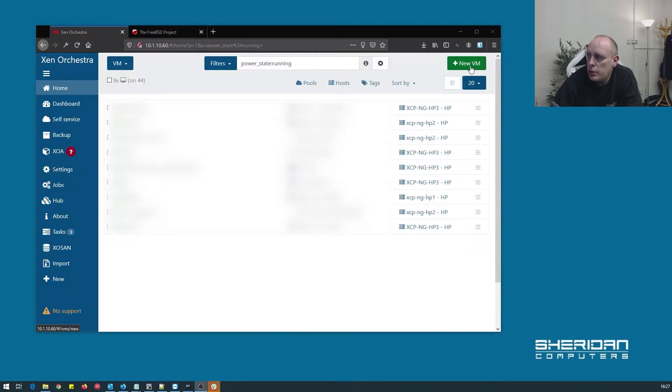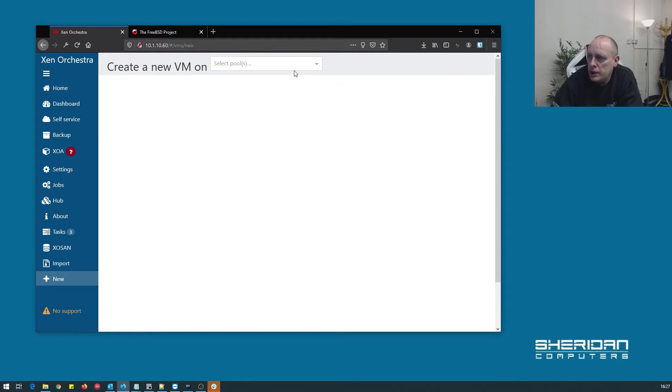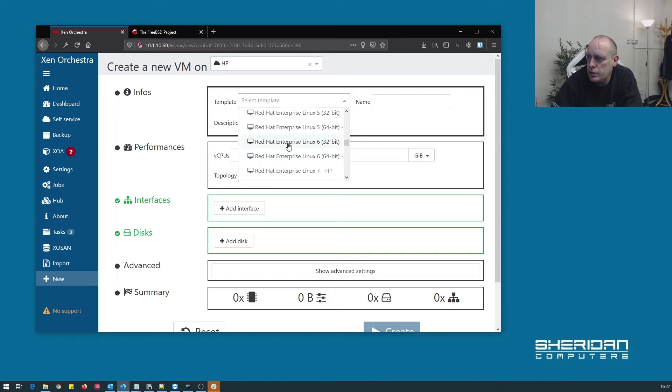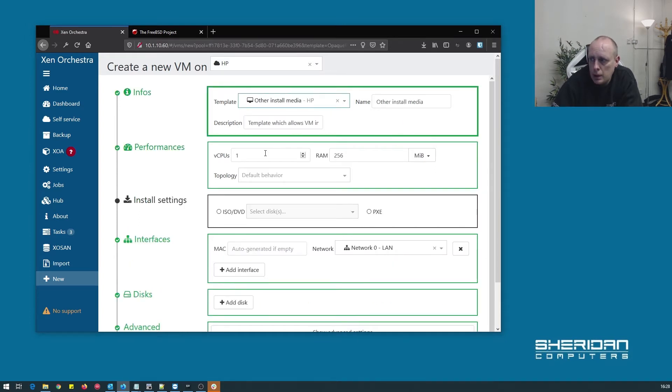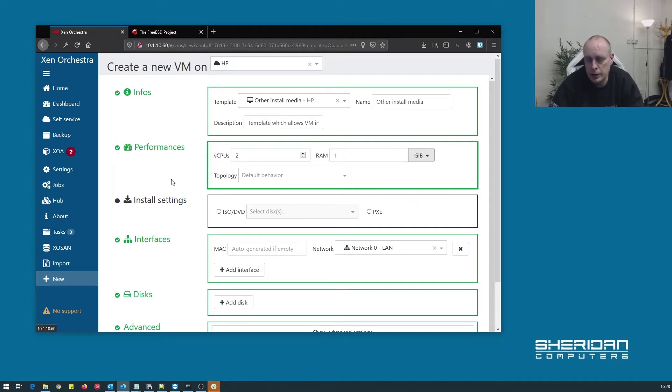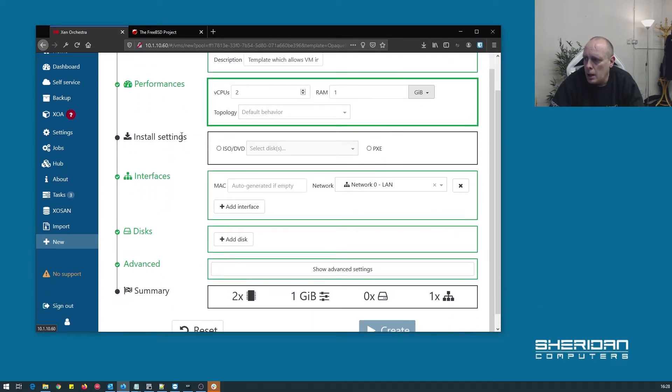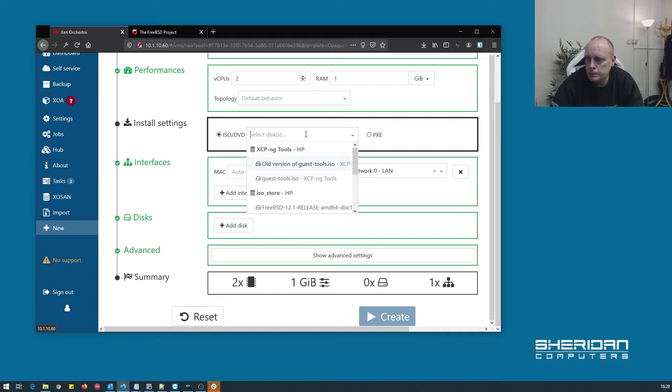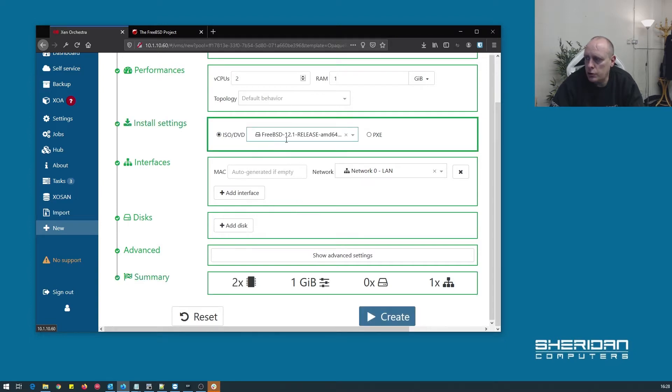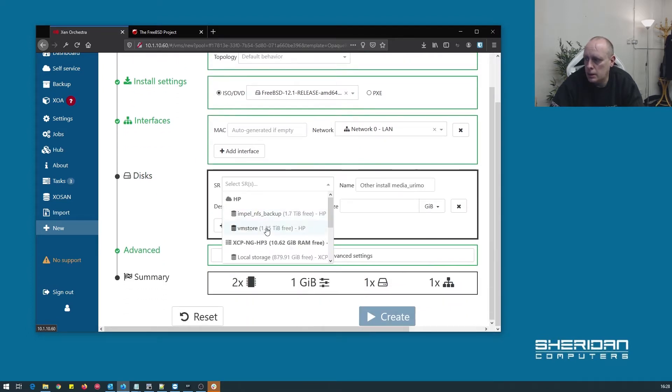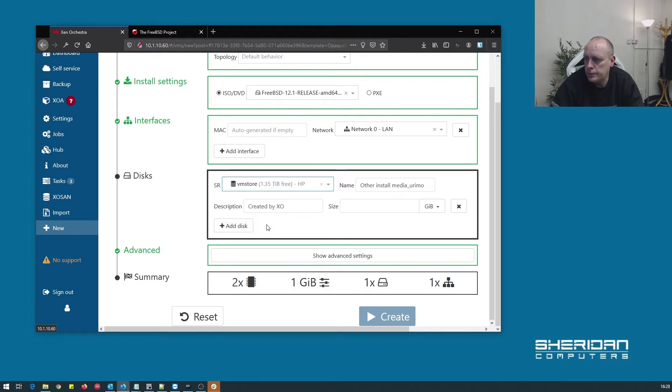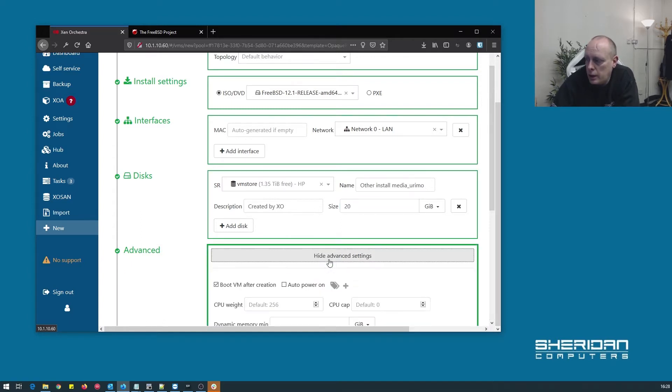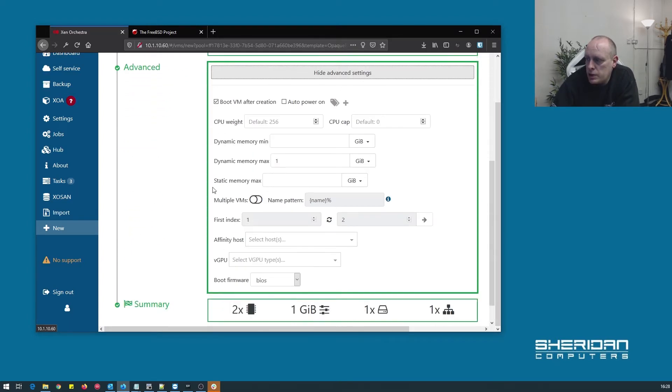We're going to create a new virtual machine. I'm going to select my pool for the template. There isn't one in here, so we're going to use other install media. I'm going to select the ISO to use. So I'm using FreeBSD 12.1 release AMD64. I need to add a disk. I'm going to give it 20 gig of disk space, which is plenty for the project that I'm working on.